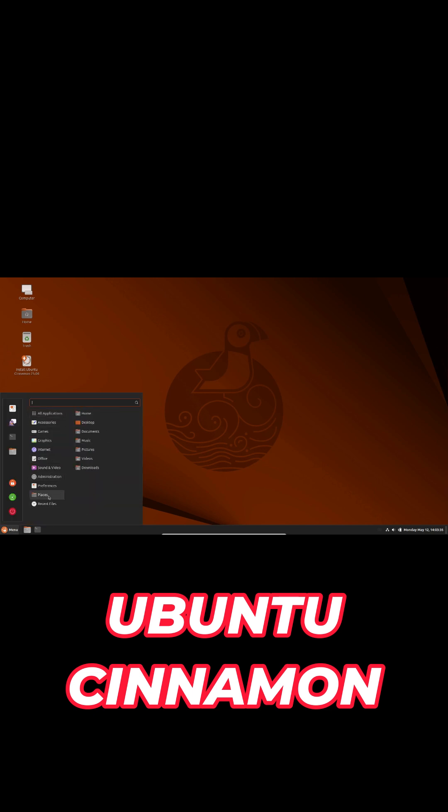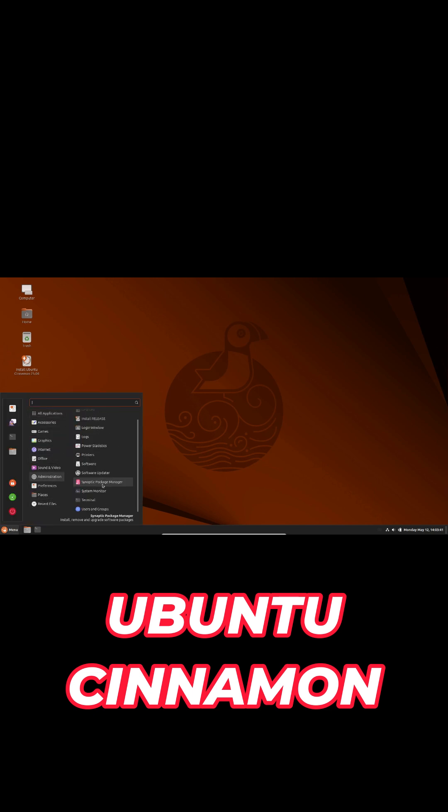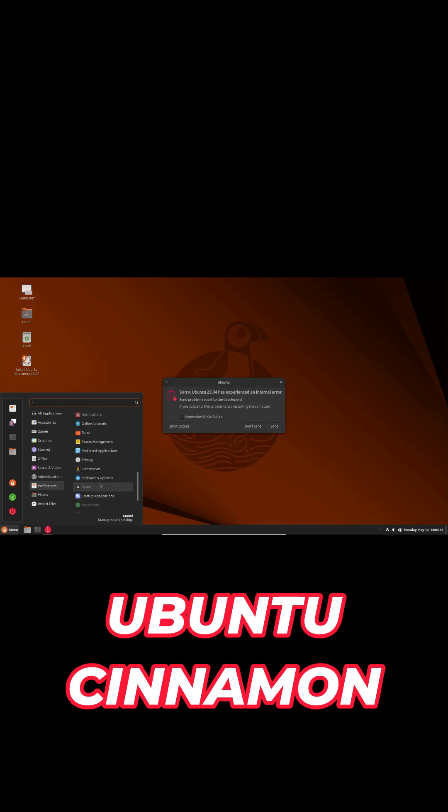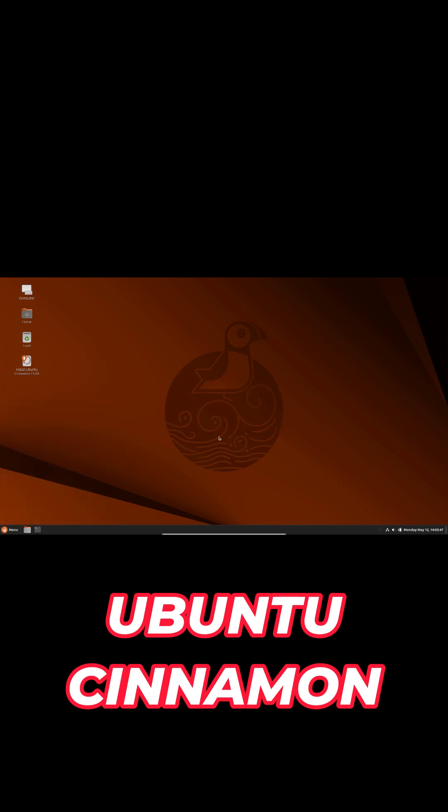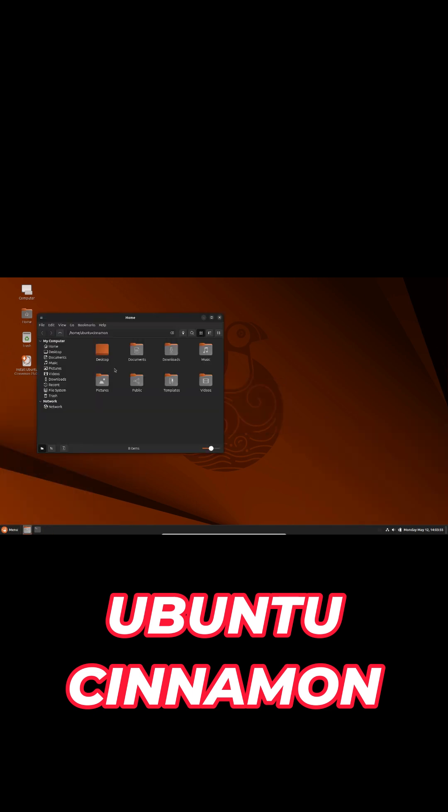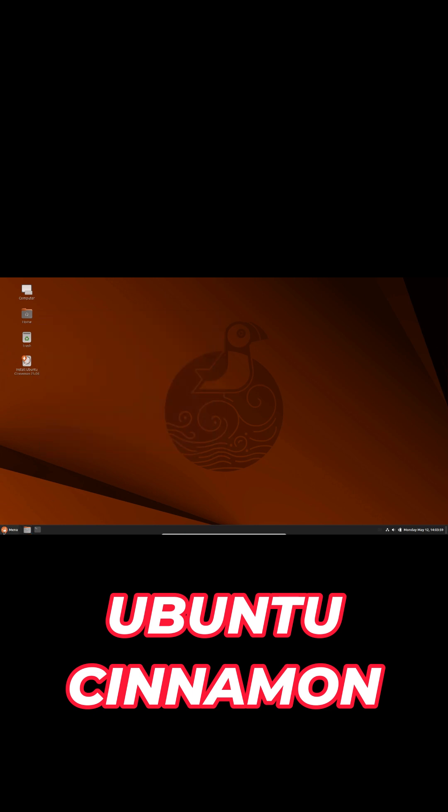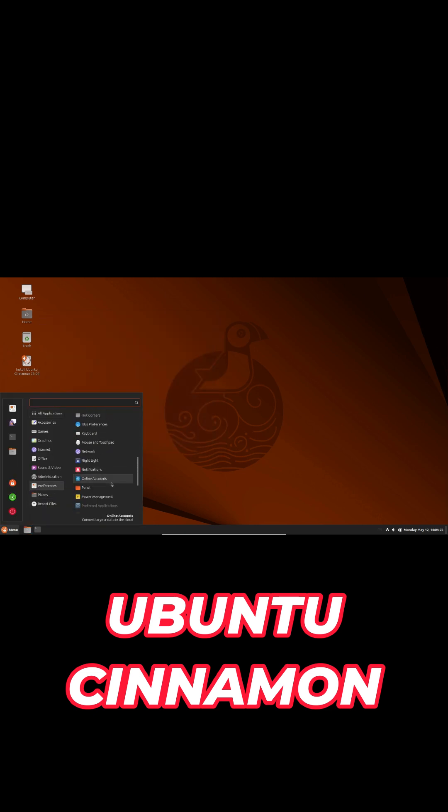Ubuntu Cinnamon updates to Cinnamon 6.4.8, lets your profile picture appear in the user applet, and replaces Neofetch with Fastfetch. The default wallpaper ships in both light and dark themes, and the minimal install is leaner than ever.